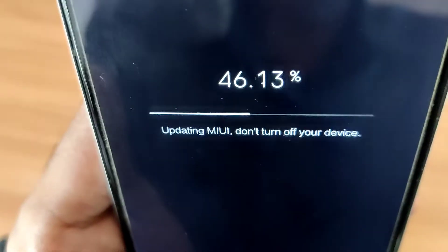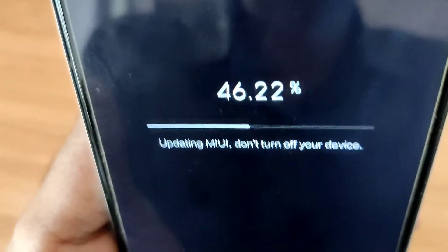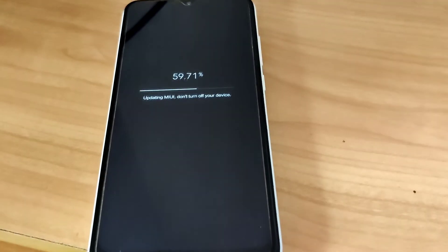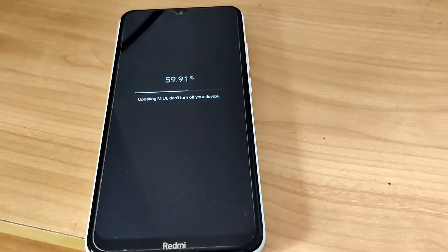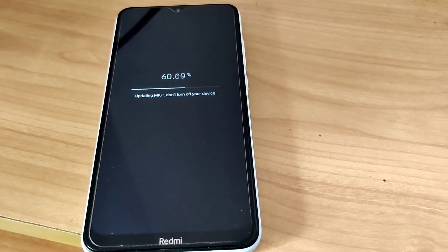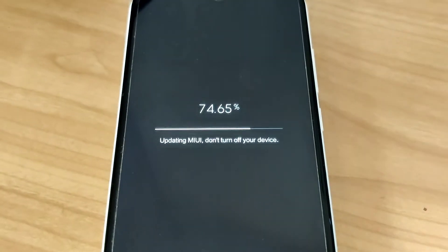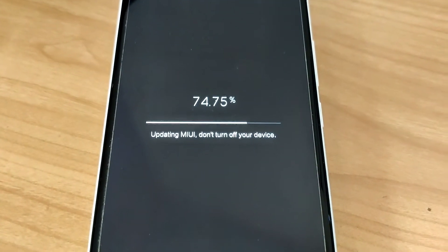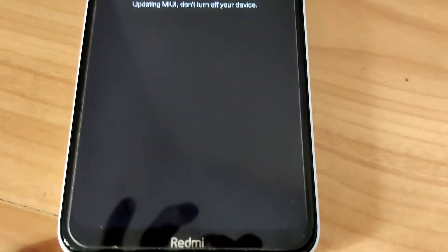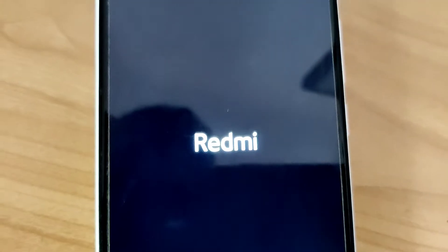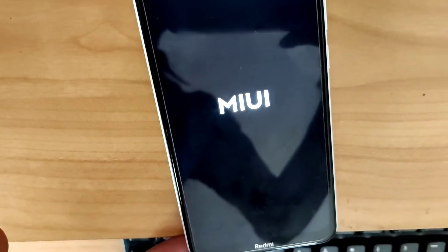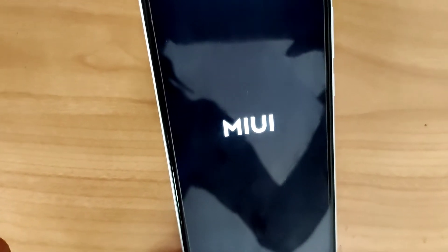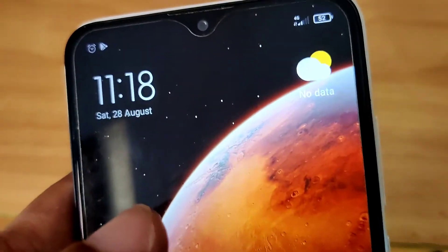You can see that the progress is at 59% — wait until it reaches 100%. After it reaches 100%, you will see a message showing the Redmi and MIUI logo, and the device will automatically turn on and restart by itself.